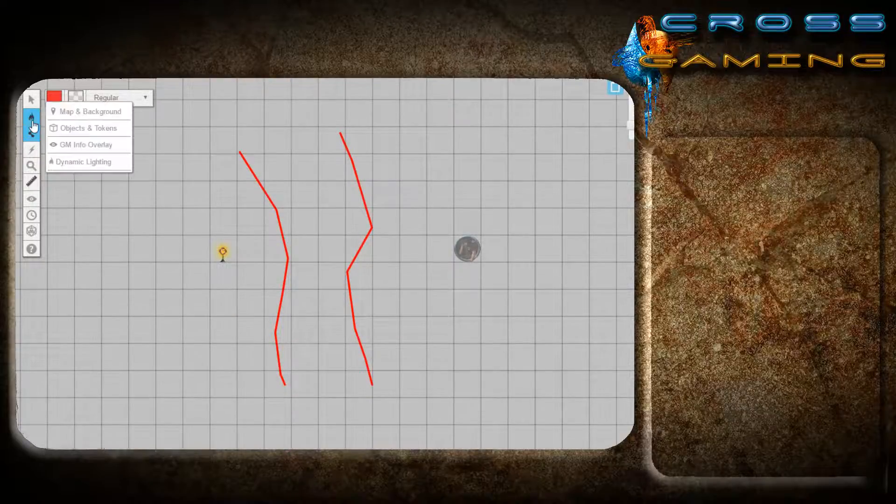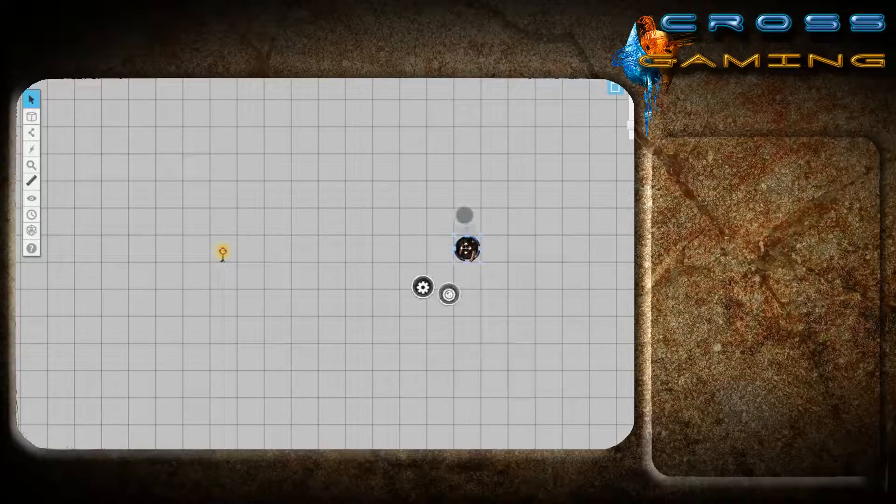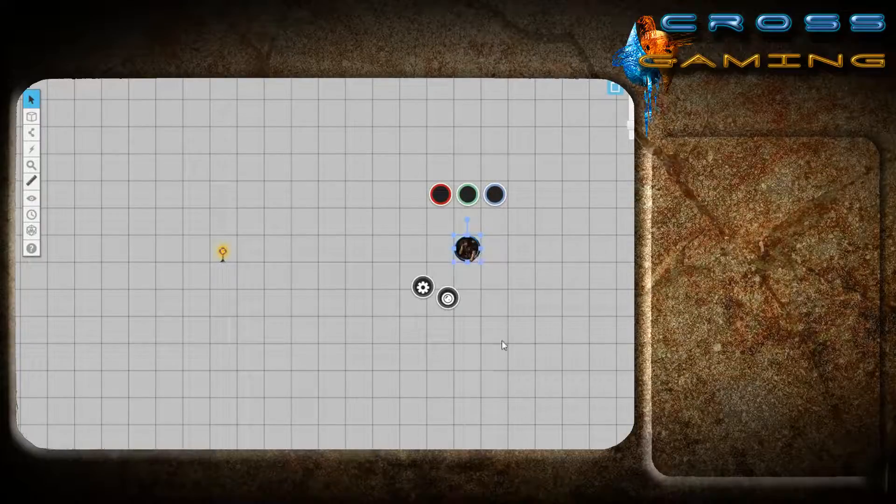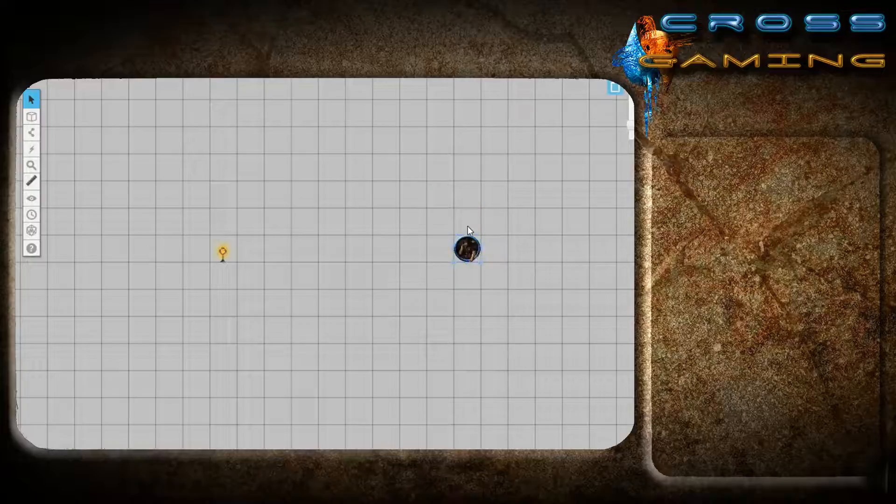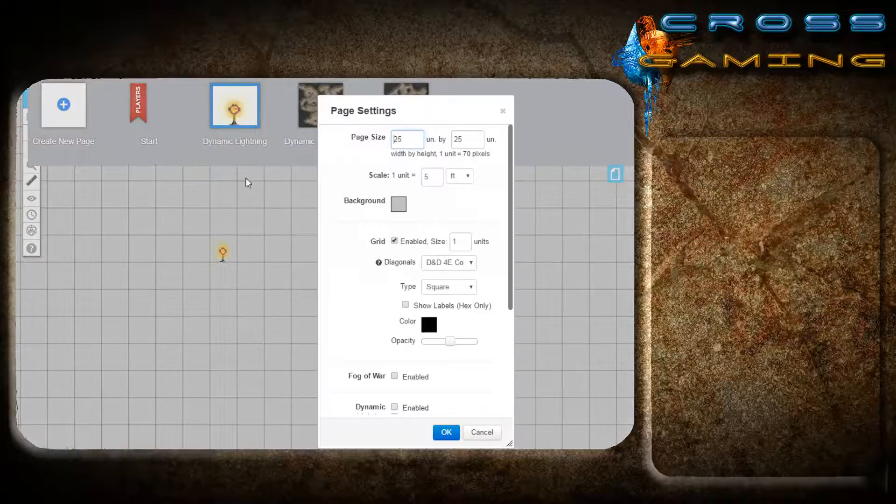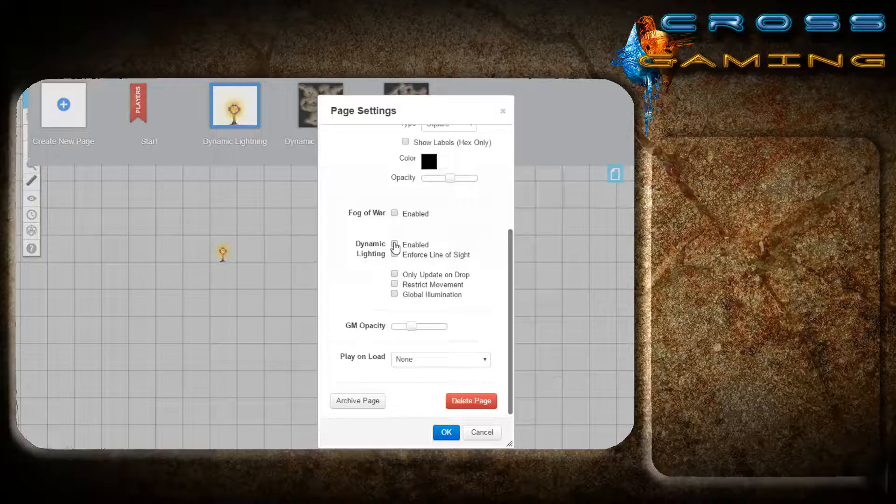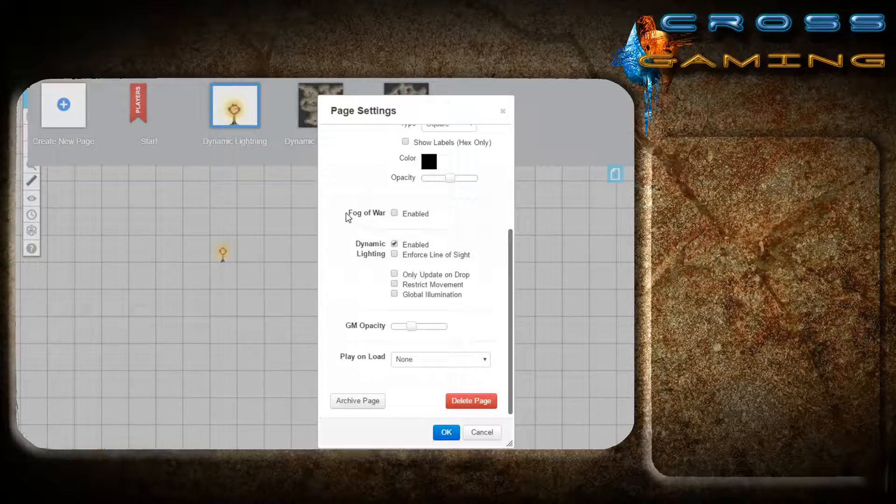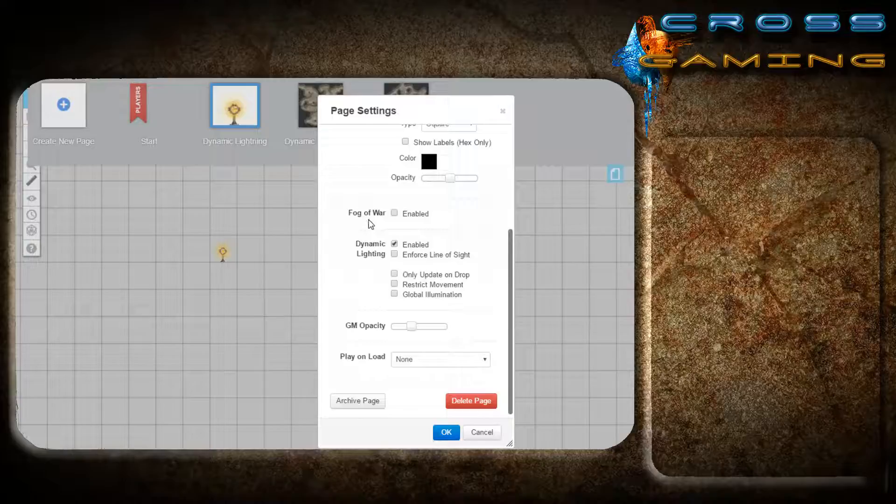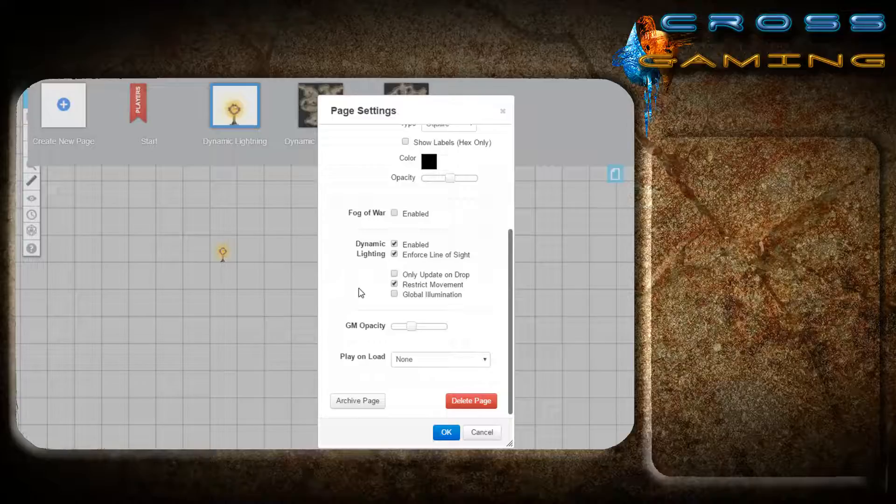But if you notice, it doesn't look any different. Hit control L, the token doesn't see any different. Remember, when you first load in, you need to enable your dynamic lighting. And in some cases, you need to turn off fog of war. So we are going to enforce line of sight, and we are going to restrict movement.